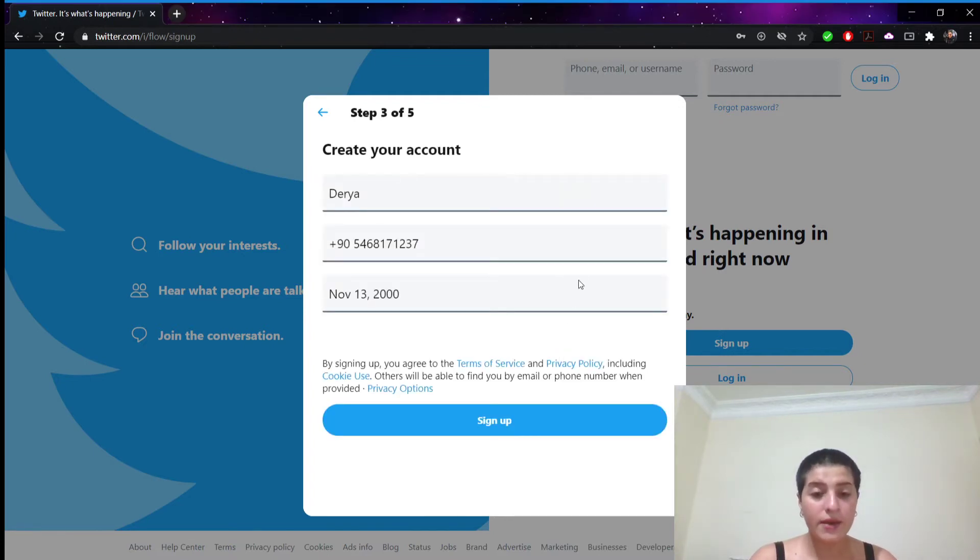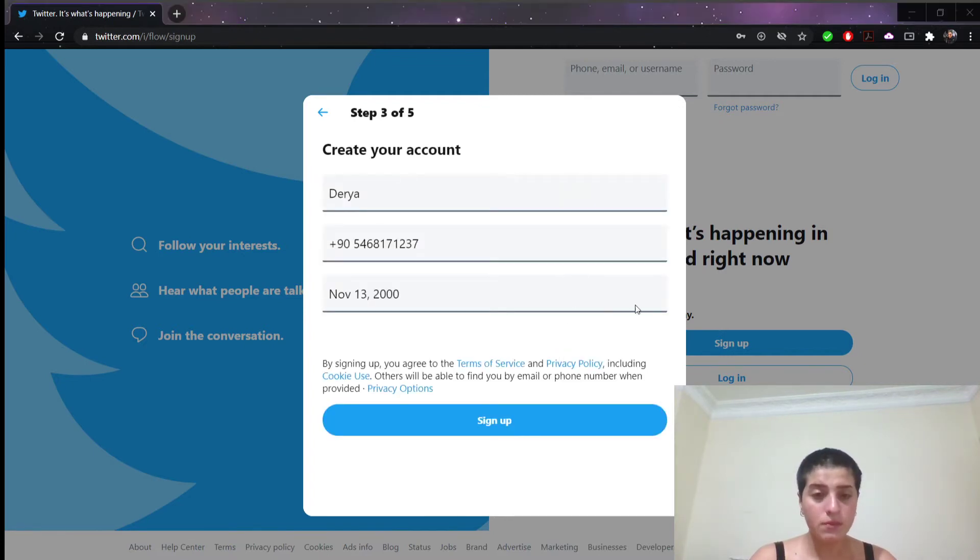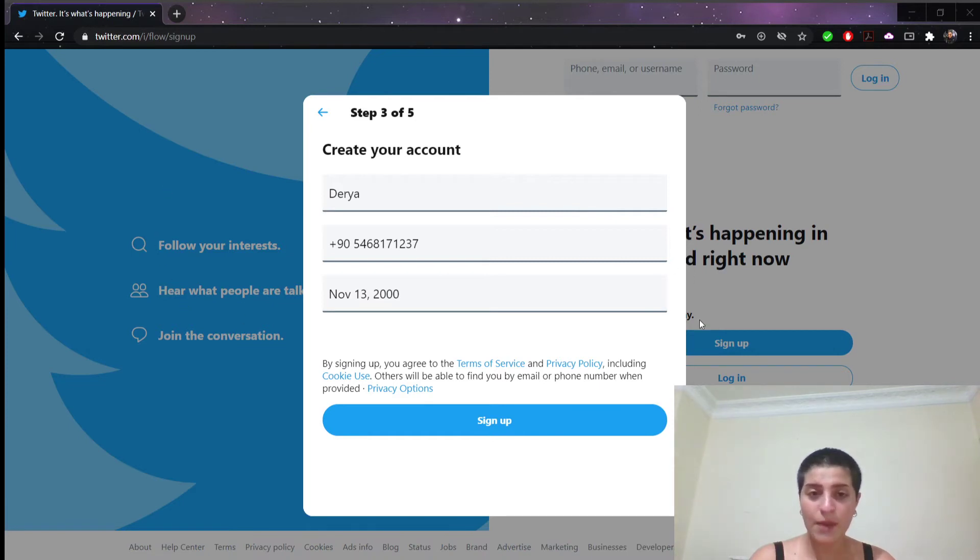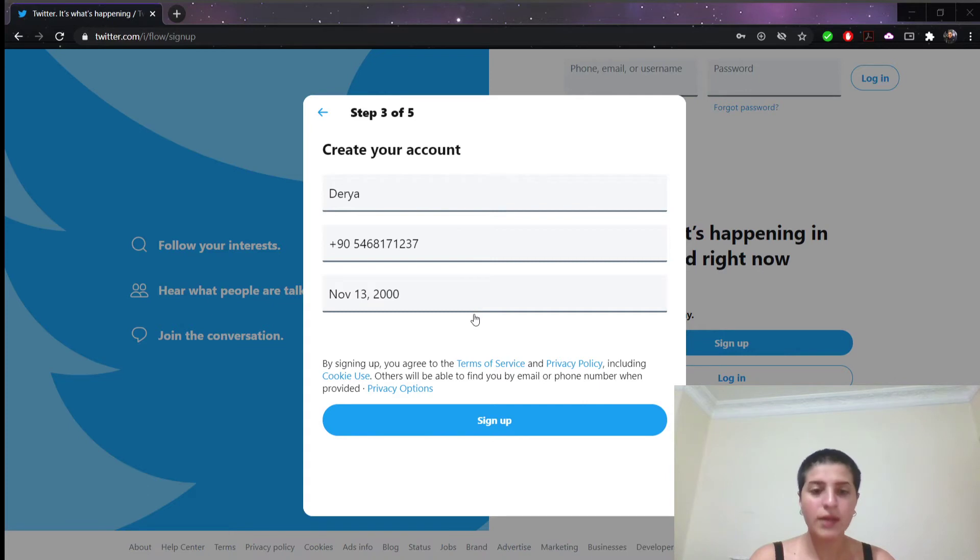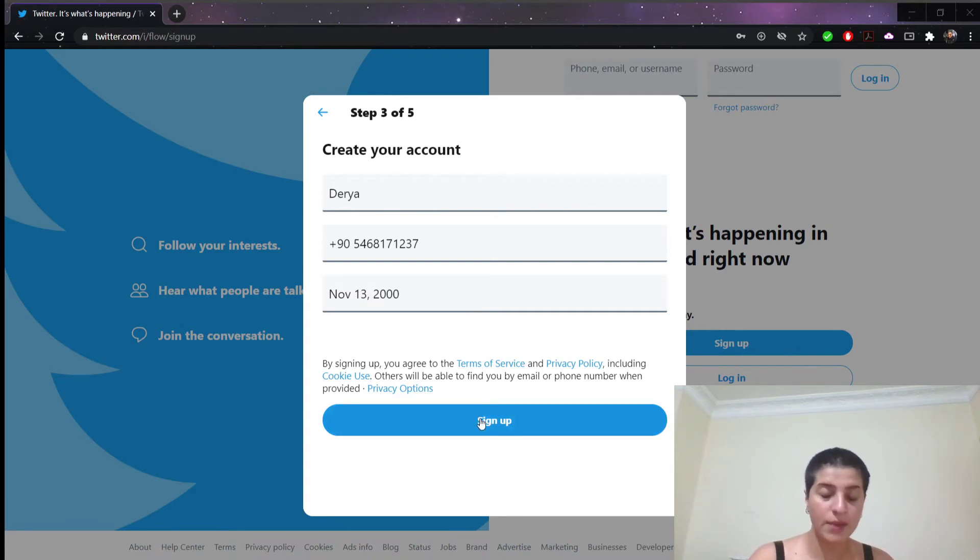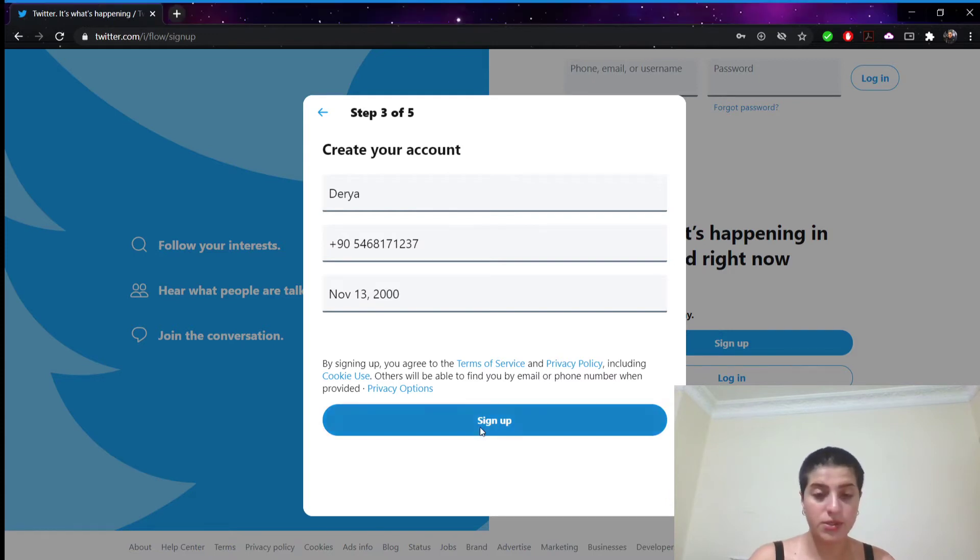Right now we're in the third step out of five. So let's see if all of them are correct. Yes all of them are correct. So we're gonna click here to sign up, this blue button in the middle of this page.